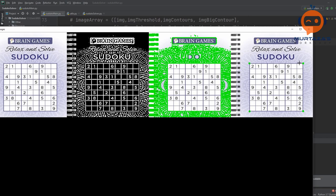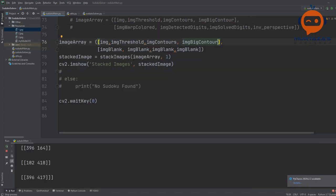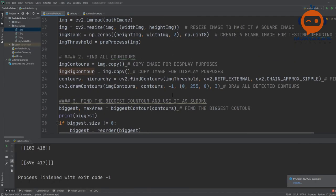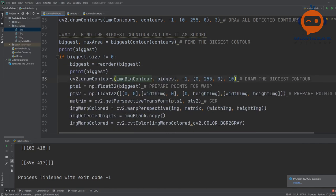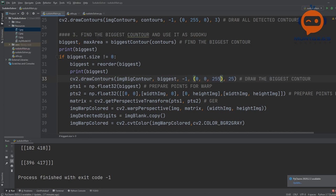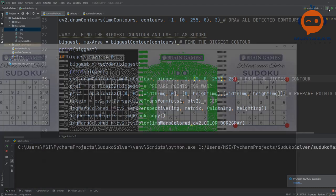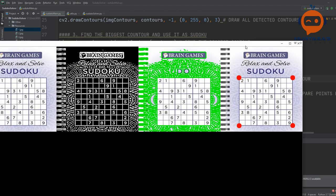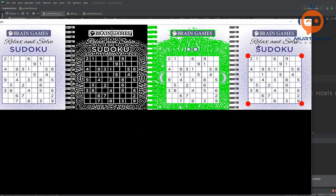Now we have to define each of these digits. The grid is correctly warped — you can see it is on the bottom-left corner of the original image position. We are almost there in terms of image processing. Now we need to define each digit.